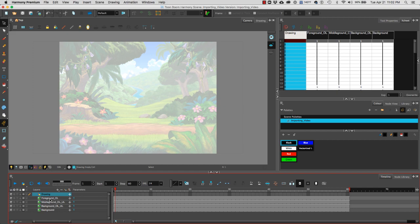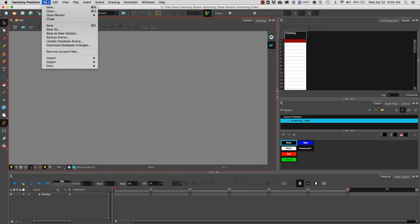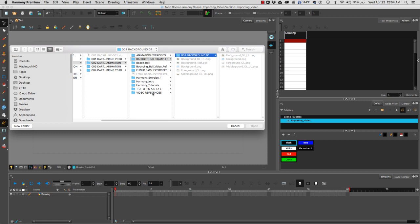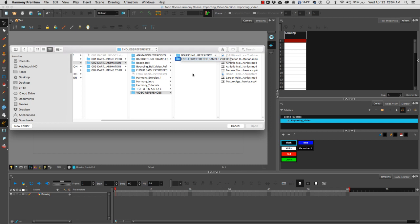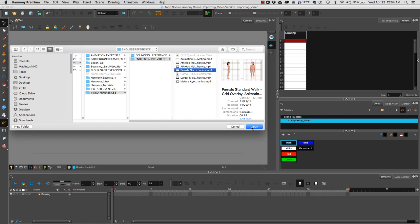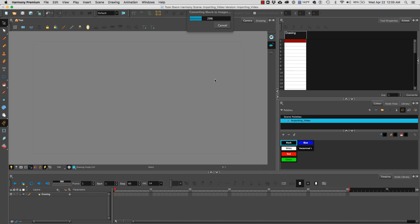Next we're going to import video references. To import video we're going to go to file import movie and I'm going to import a video reference from a company called endless reference.com. I'm going to select any of these videos right here. I'm going to click on open.